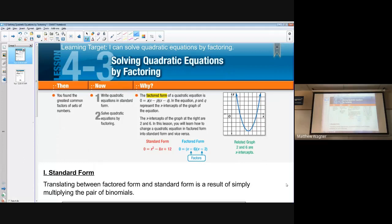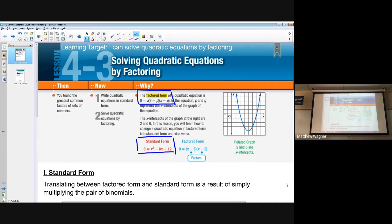Today we're going to look at section 4.3 — I know this is slightly out of order, but considering we just worked on that factoring worksheet, it makes the most sense to start here. Today we're looking at solving quadratic equations by factoring. The big idea is getting our expressions into factored form, working from standard form into factored form.